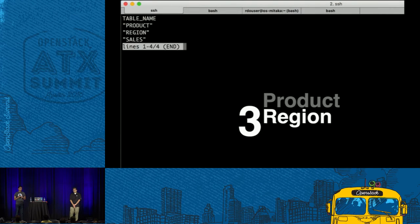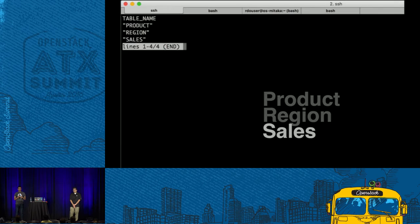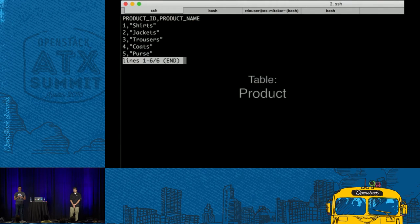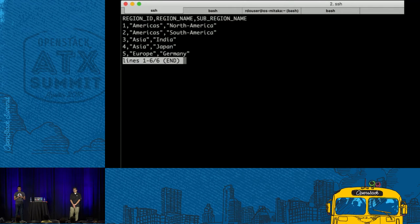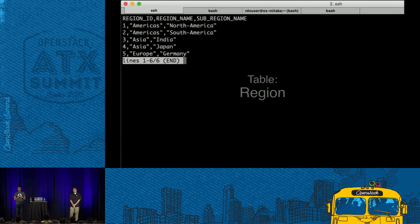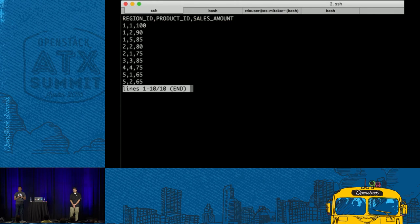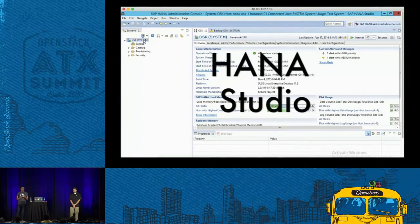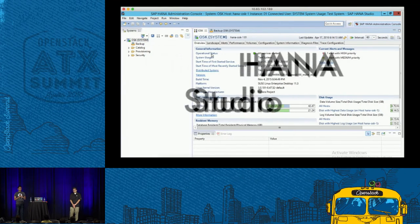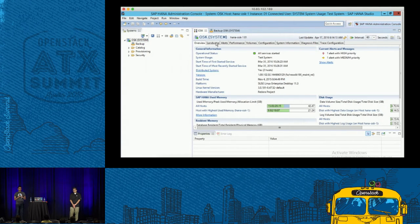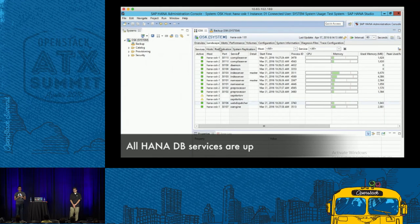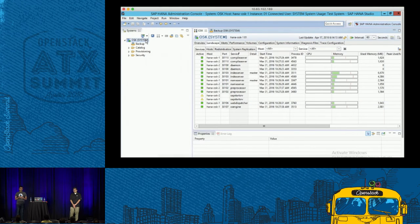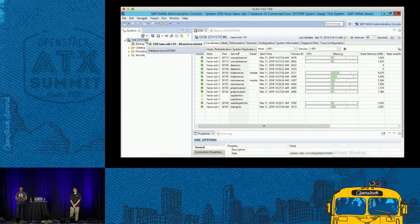We log into the database, which is deployed and running, and create some sample data: three tables called Region, Sales, and one more — just dummy data for the recovery test. Looking at the HANA administration console UI: the HANA database is running, all services are running, we can see two nodes, and all services are green.